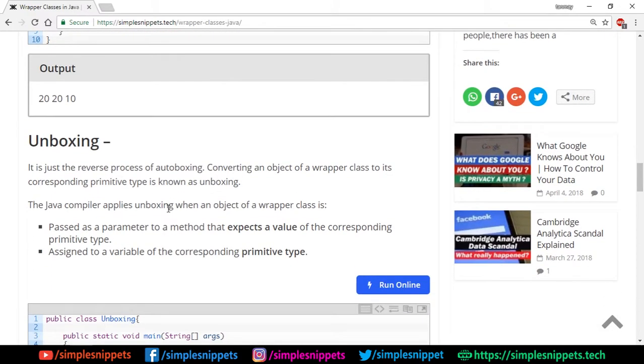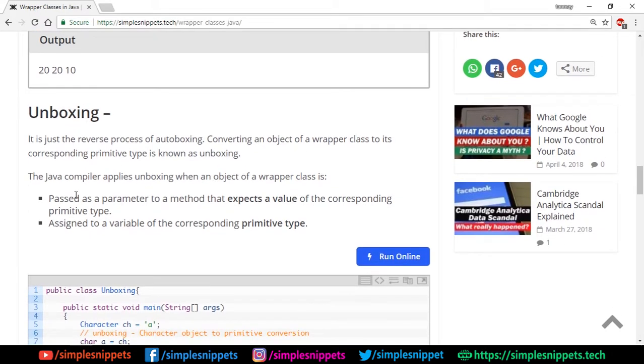And the opposite process is known as unboxing—the reverse process of autoboxing. Converting an object of wrapper class to its corresponding primitive type is known as unboxing.